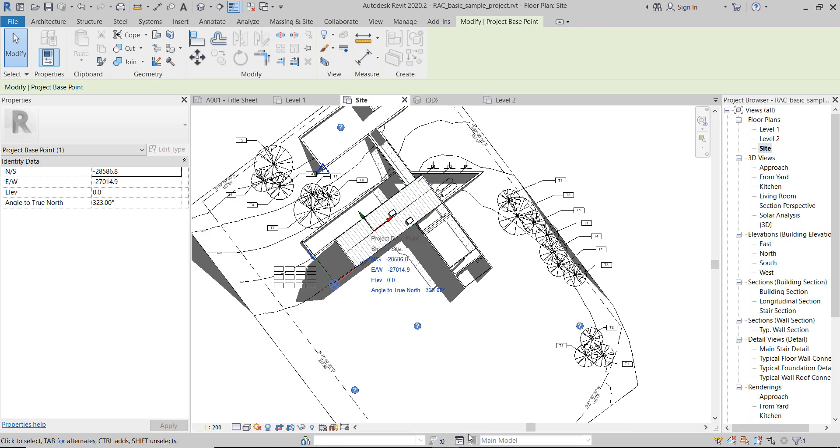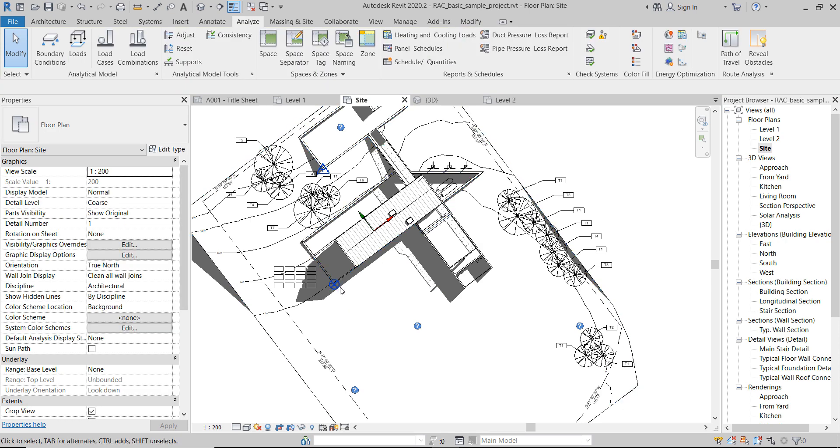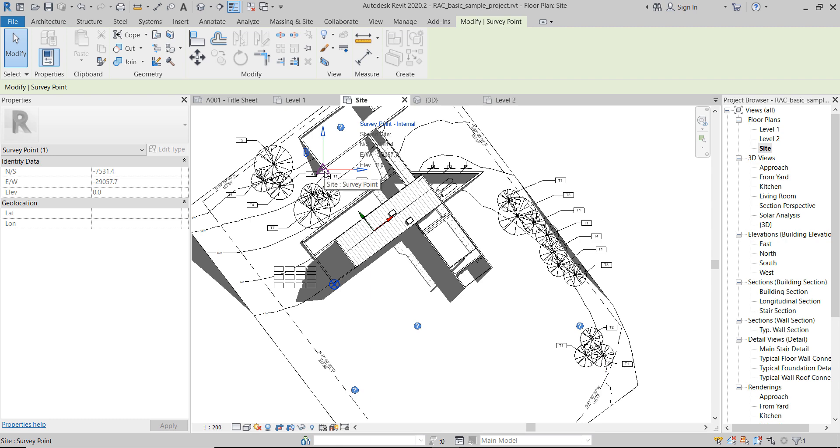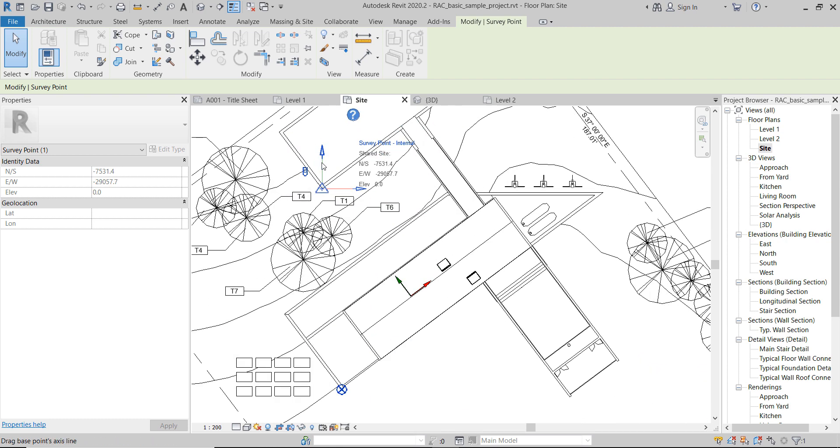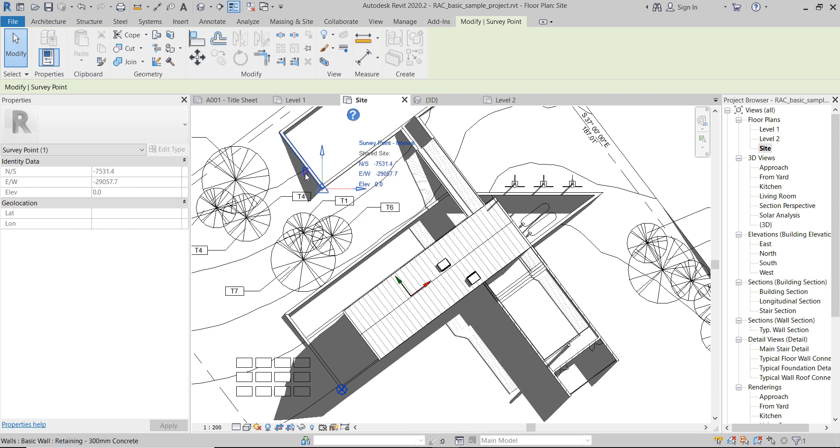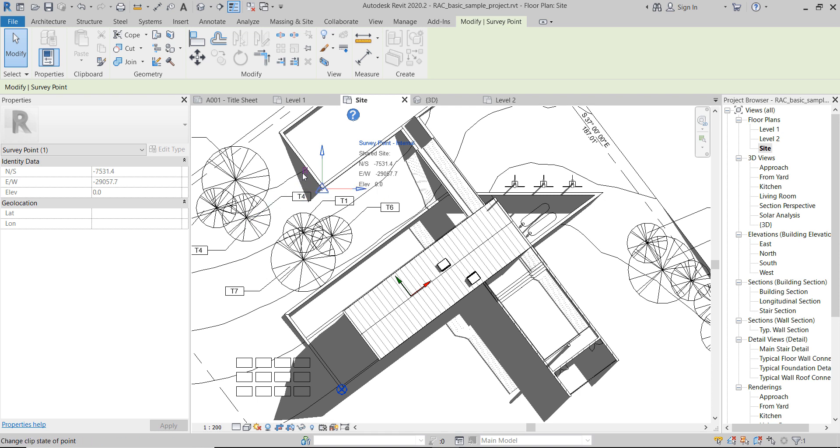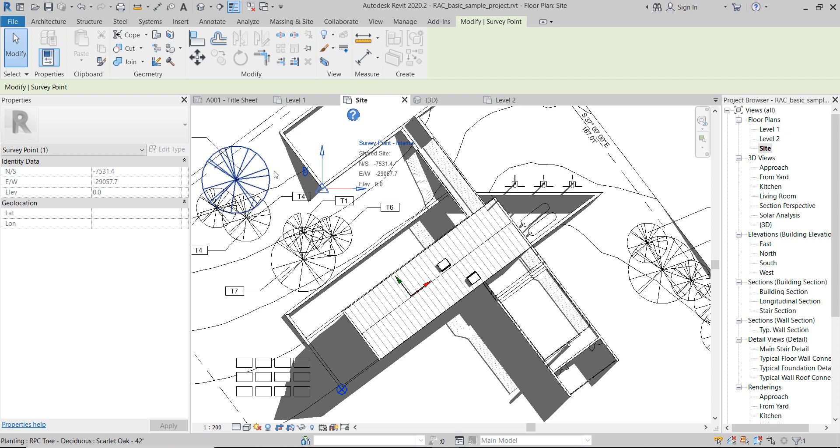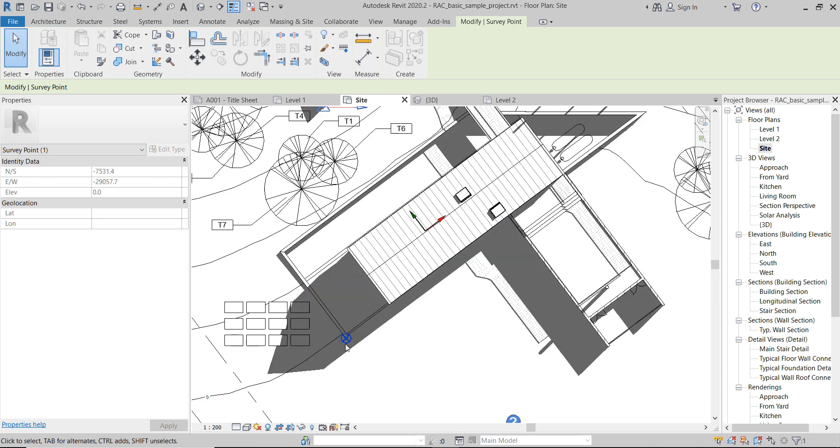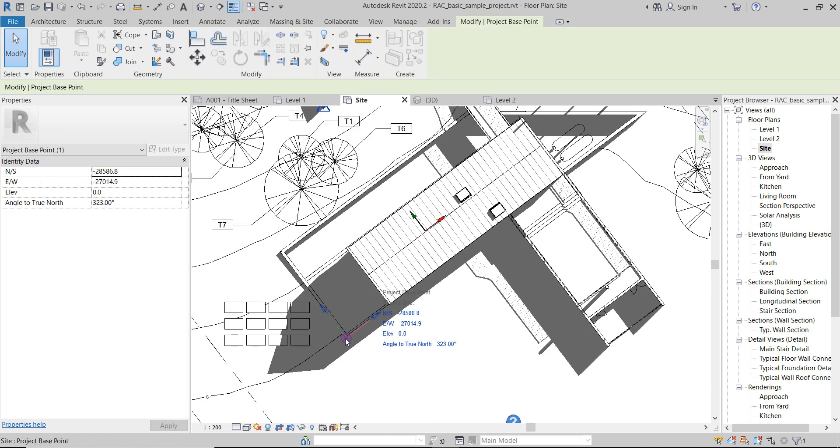The only way to find out where that zero is was actually placing lines with Dynamo at the zero of the coordinate system. Now this point is visible, and also there is another difference. If we select the project base point, it no longer has that pin.